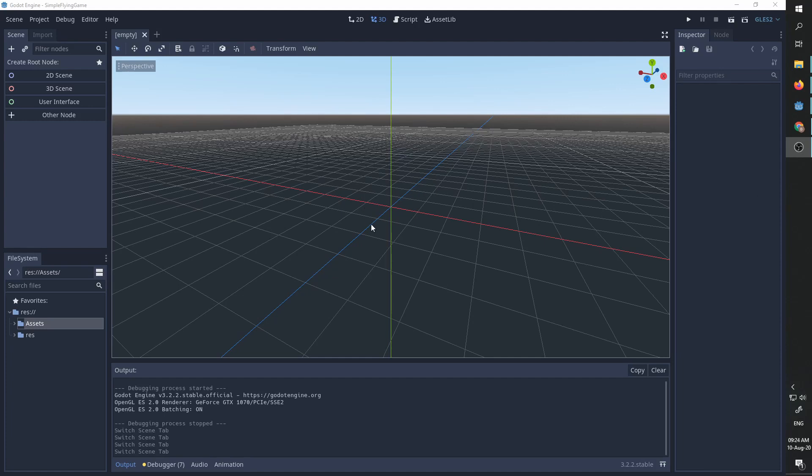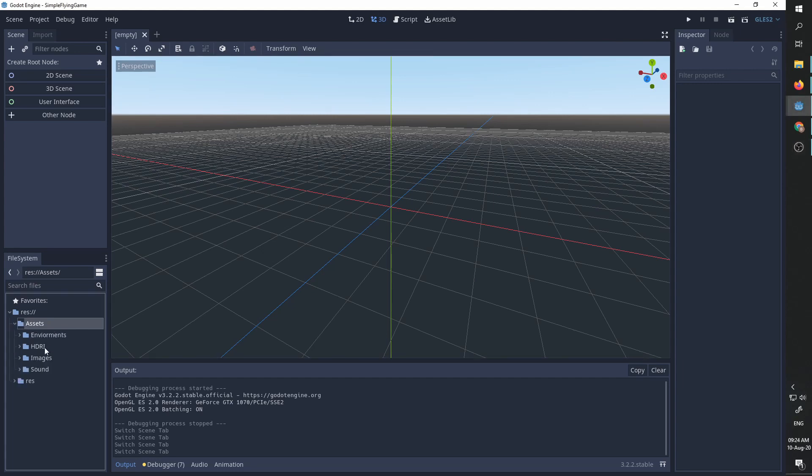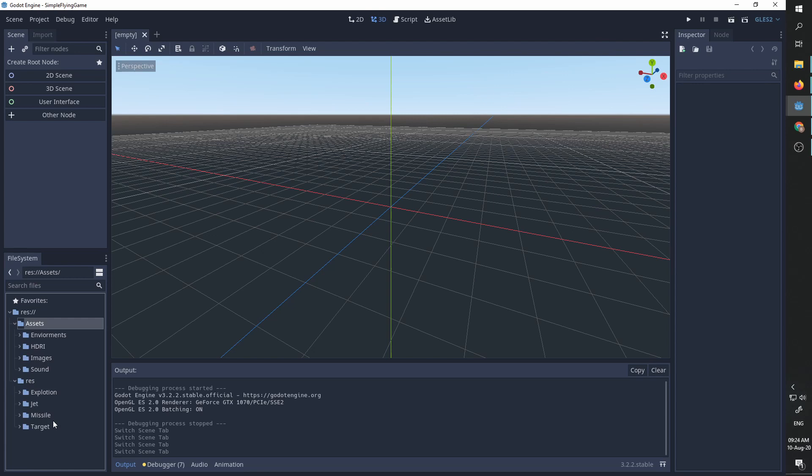So this is our project. I've already imported all the assets I need. I have an HDRI for the sky and an explosion sound. I've imported some prerequisites from older videos, including our explosion scene.